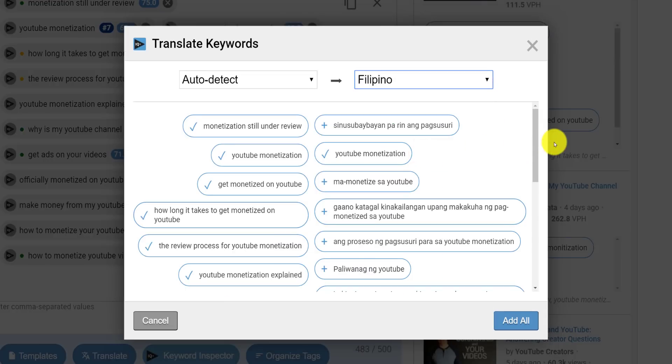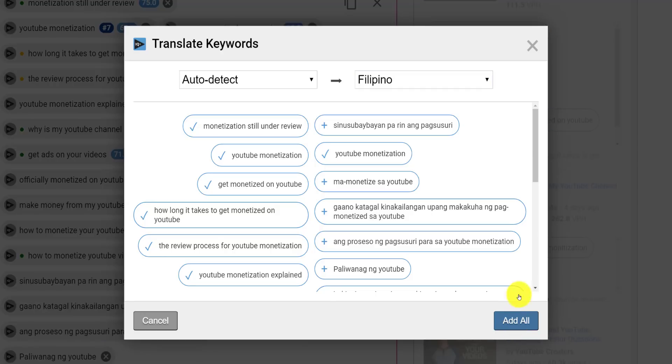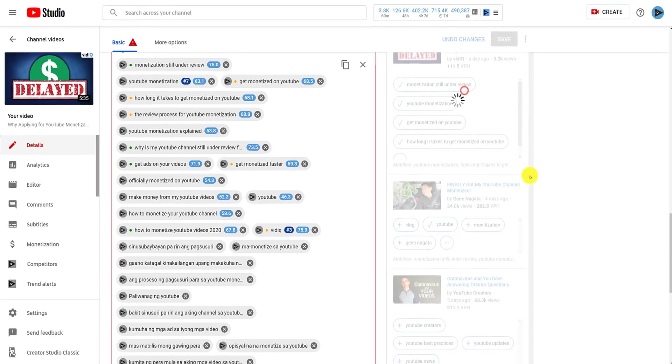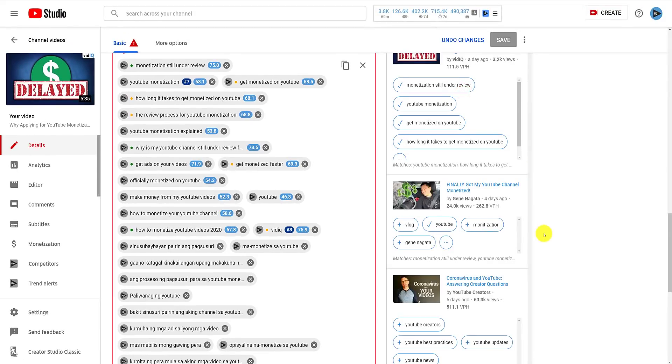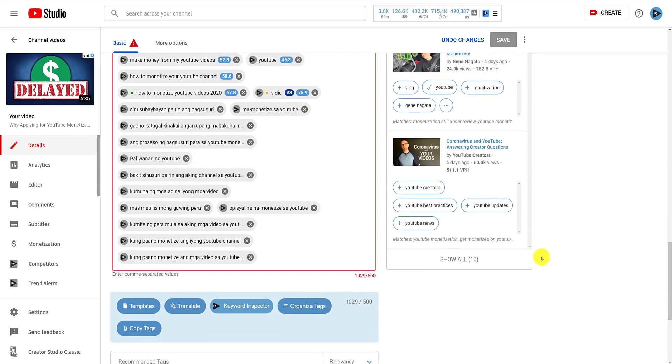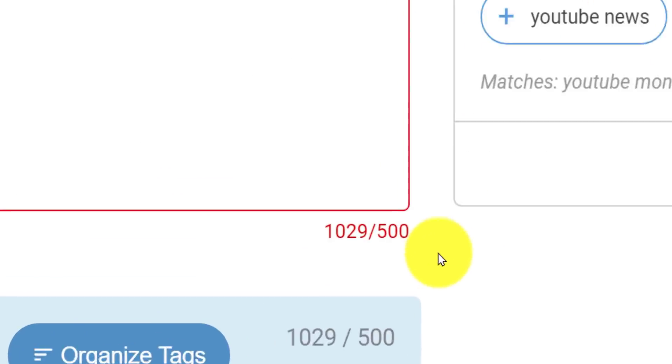There is a caveat with video tags however, in that irrespective of language, tags share the same tag space on YouTube. So you can't have a set of English tags and a set of Filipino tags. They are all lumped together and with 500 characters to play with, that's not much room.